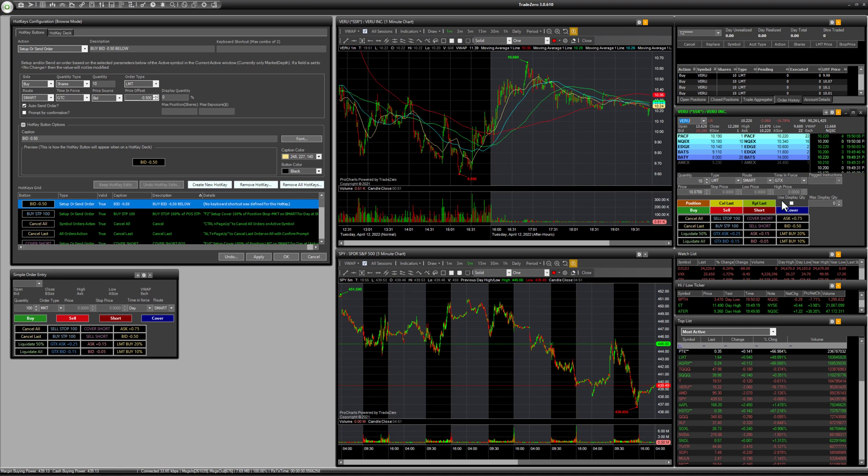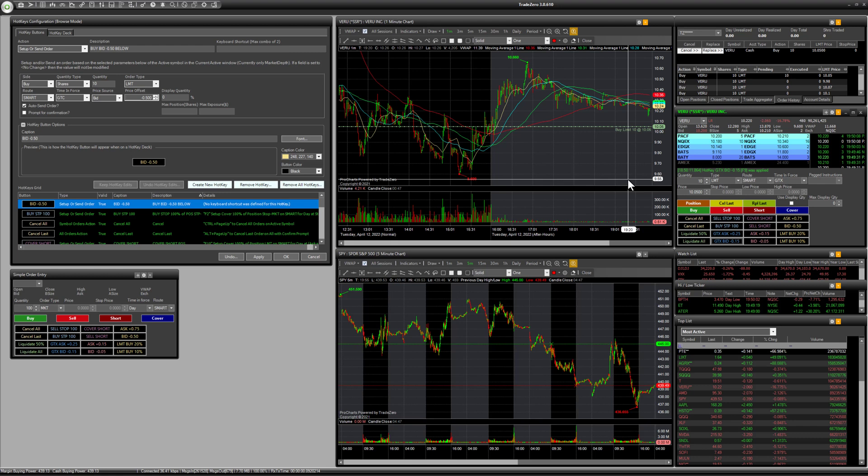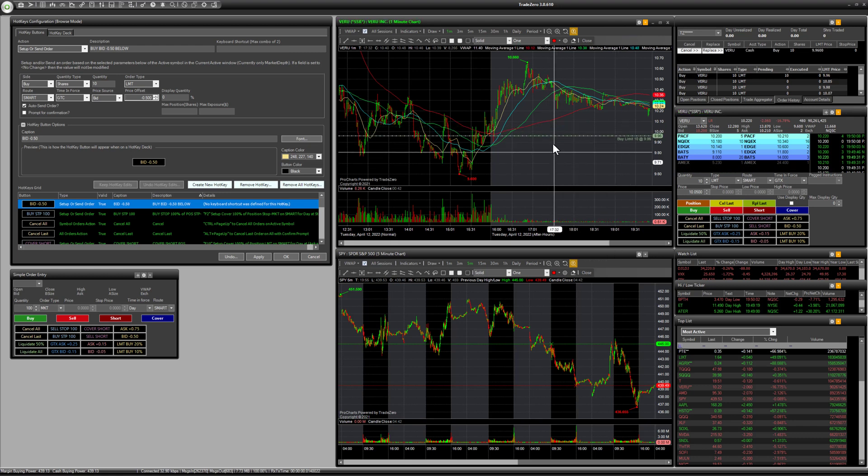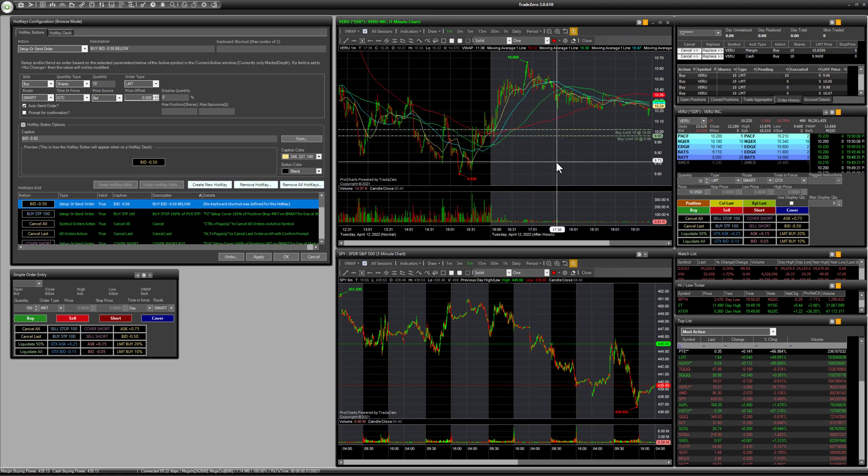So this is just a basic limit order here, but I wanted to show you the functionality here of the platform. There's our order. Again, we can replace this order, we can drag and drop that limit price, and that's just going to give us an advantage as a trader.